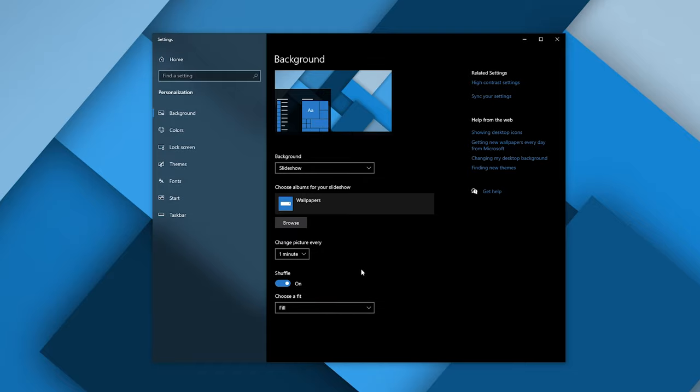That's it, that's all you need to do. Now your wallpapers will keep rotating between both your monitors.